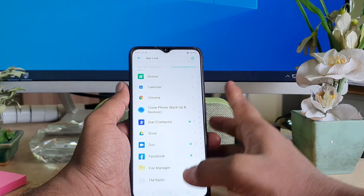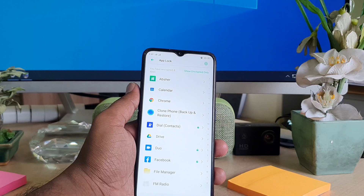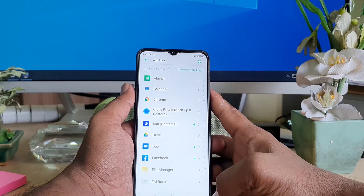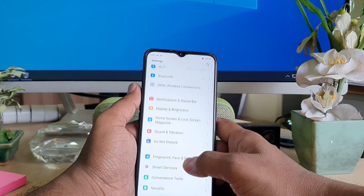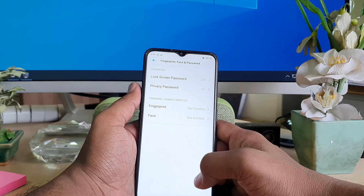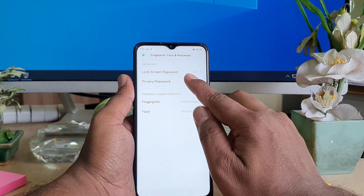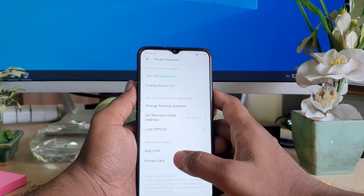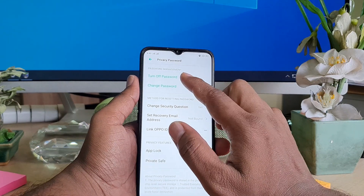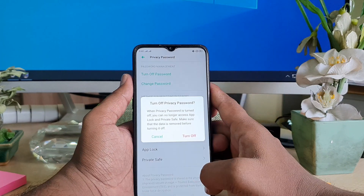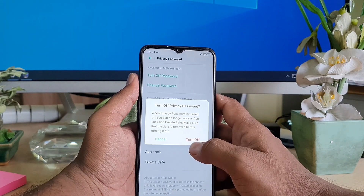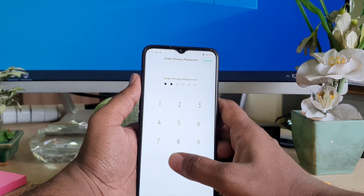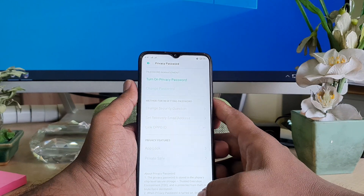Within this way you can re-enable or disable lock on any app. For example I want to lock Duo, so click it and turn on 'Enable password verification.' Now if you want to completely remove the privacy password, go back and go to Fingerprint, Face and Password, find Privacy Password, choose it, enter your privacy password, and you will see options to change the password or turn off the password. Click Turn Off and confirm.